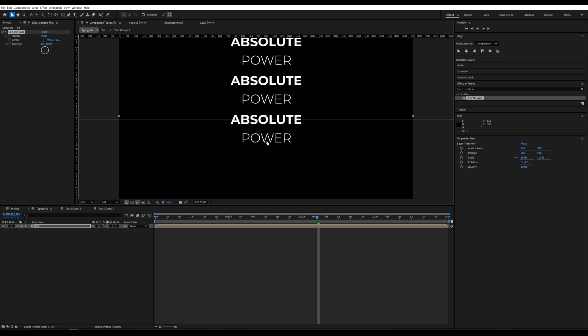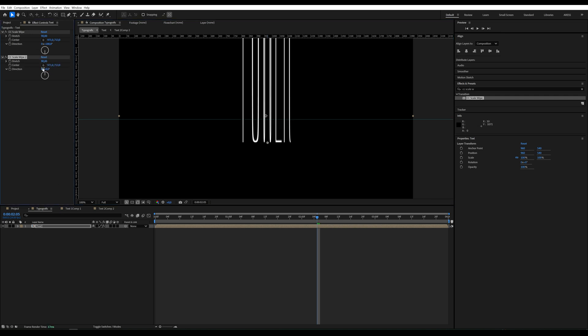We duplicate the CC Scale Wipe effect. Change Direction to 0. And move the center over the word Absolute.